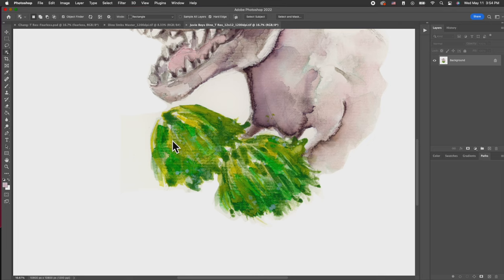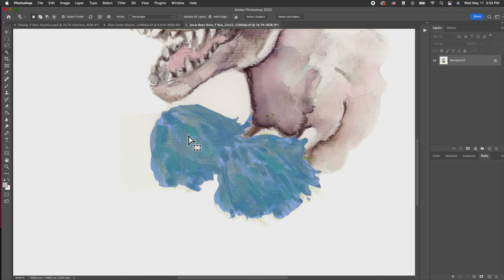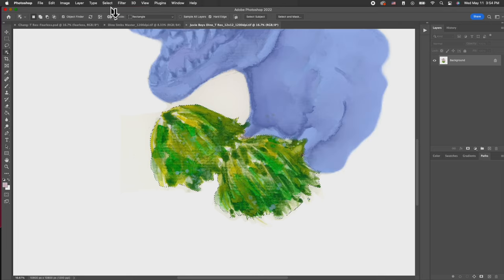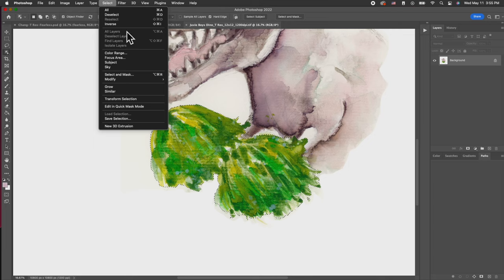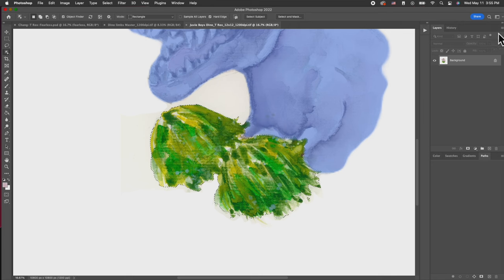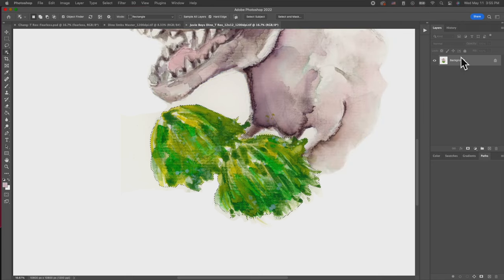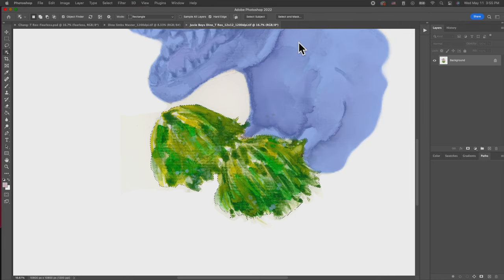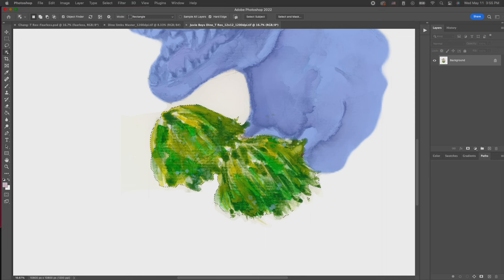Just give it a moment, the wheel of death. There we go. So you select all of this, go and smooth out the edges. If you don't do this step, your selection will be jagged and when you delete it, it will create those jagged edges that I absolutely cannot stand.